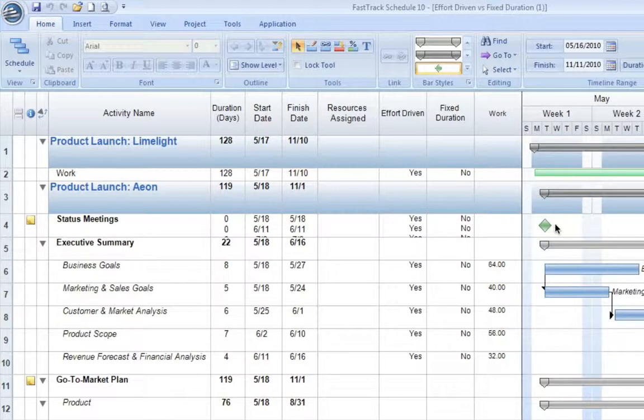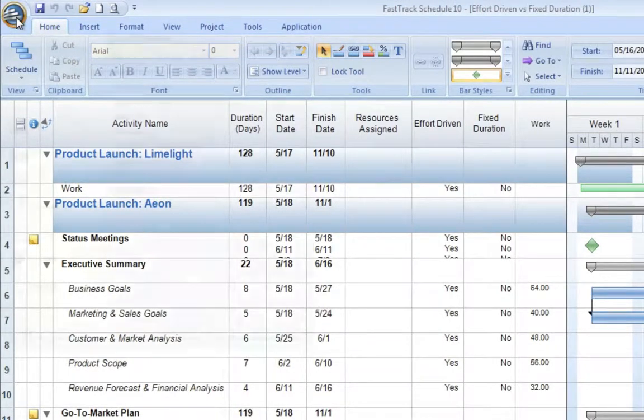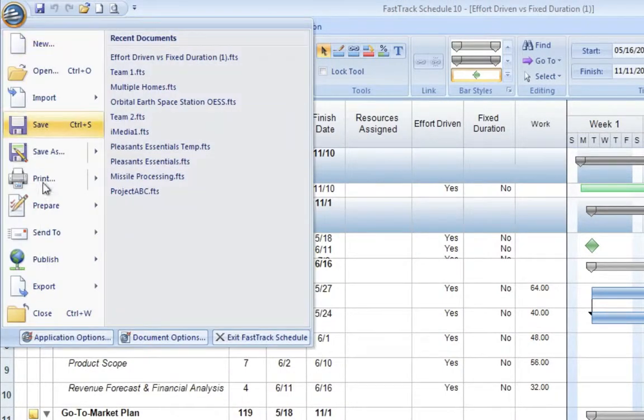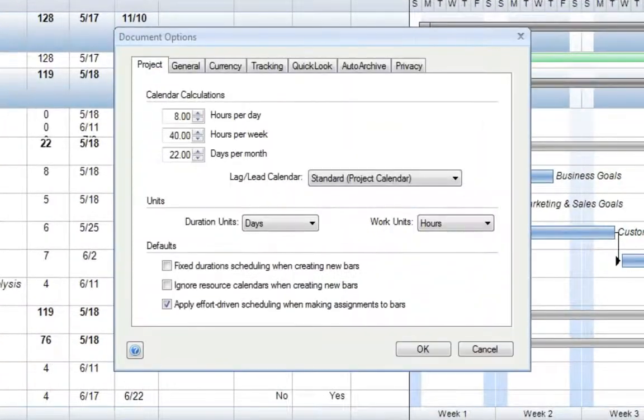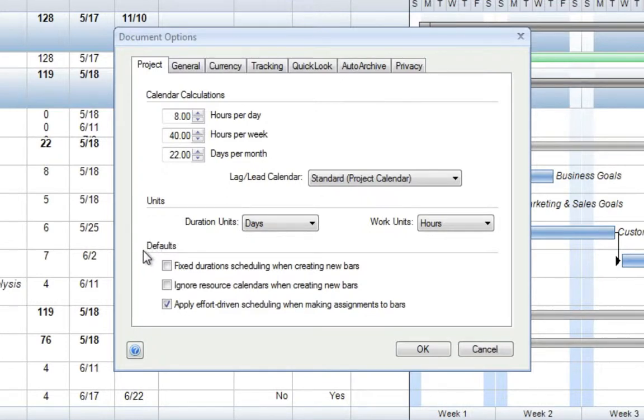We can at any point in time change what the default method will be for our schedules. To do that, we can go to our FastTrack Schedule 10 icon and Document Options. In Document Options, we'll focus on the lower area labeled Defaults. We'll notice here that Apply Effort-Driven Scheduling when making assignments to bars is currently selected.